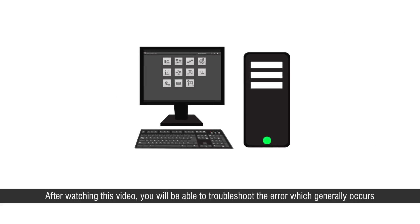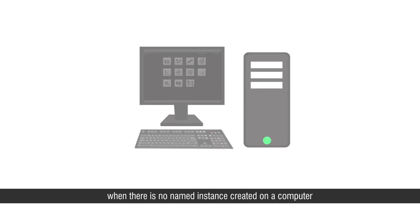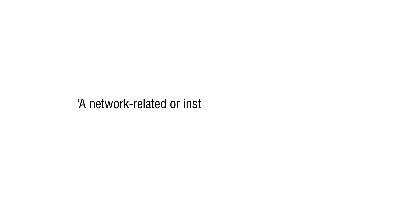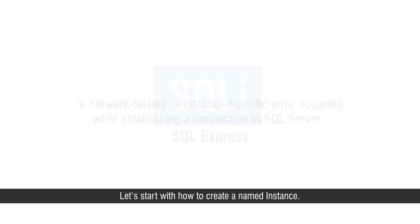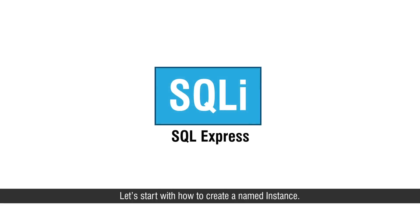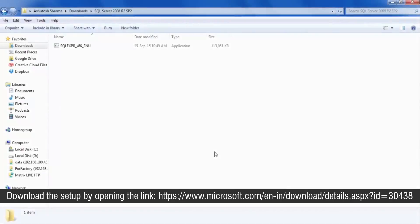After watching this video you will be able to troubleshoot the error which generally occurs when there is no named instance created on a computer. A network related or instance specific error occurred while establishing a connection to SQL server. Let's start with how to create a named instance. Download the setup by opening the link.